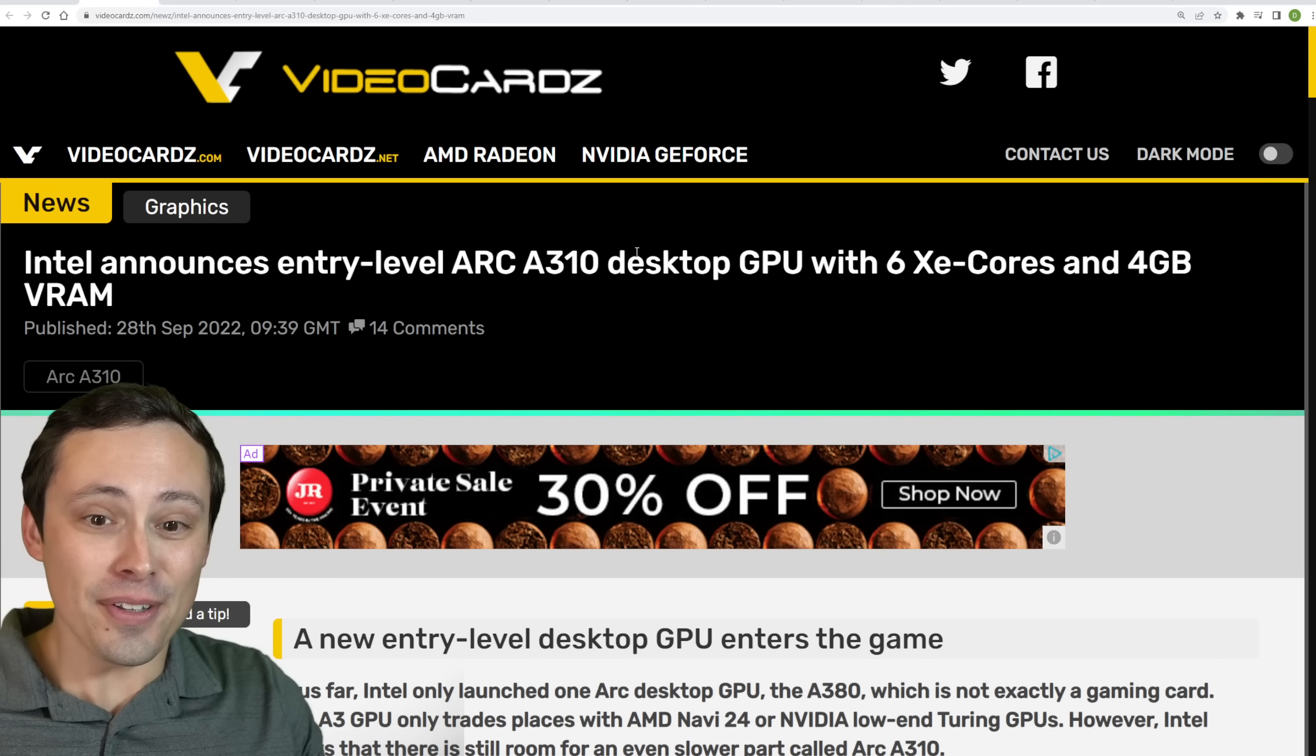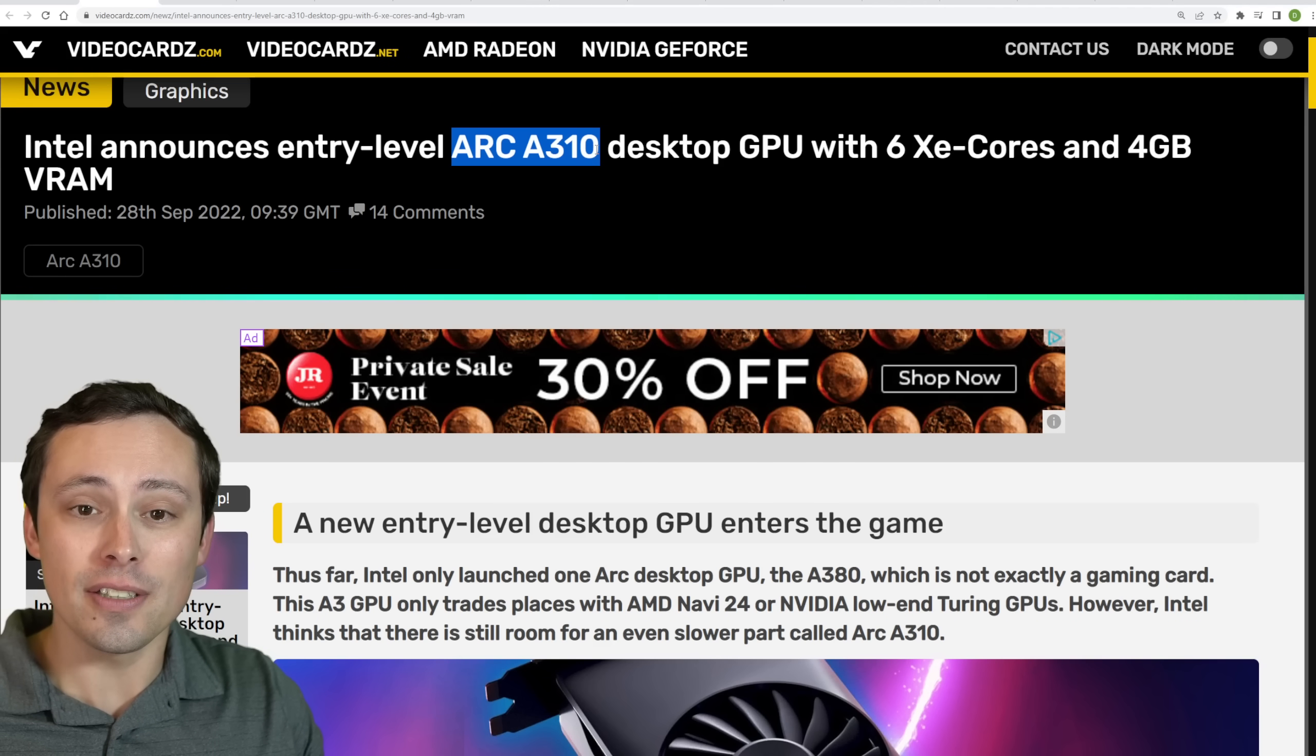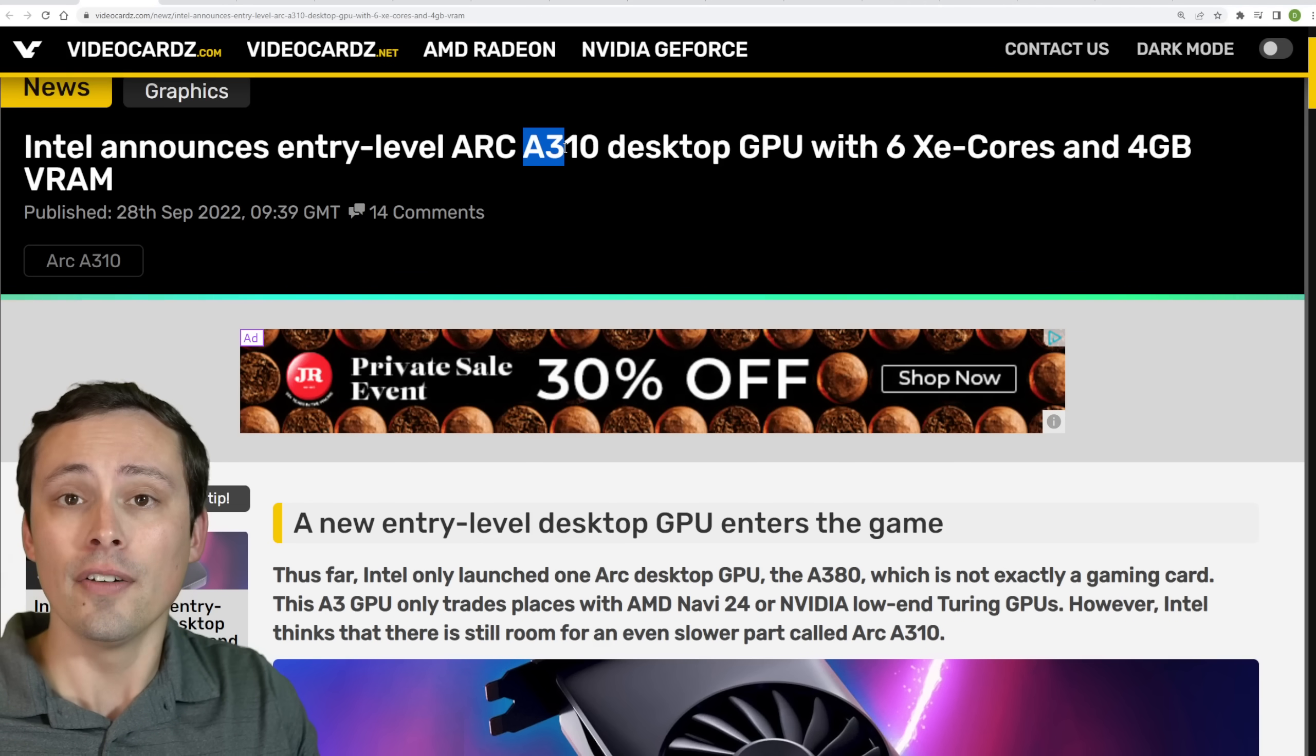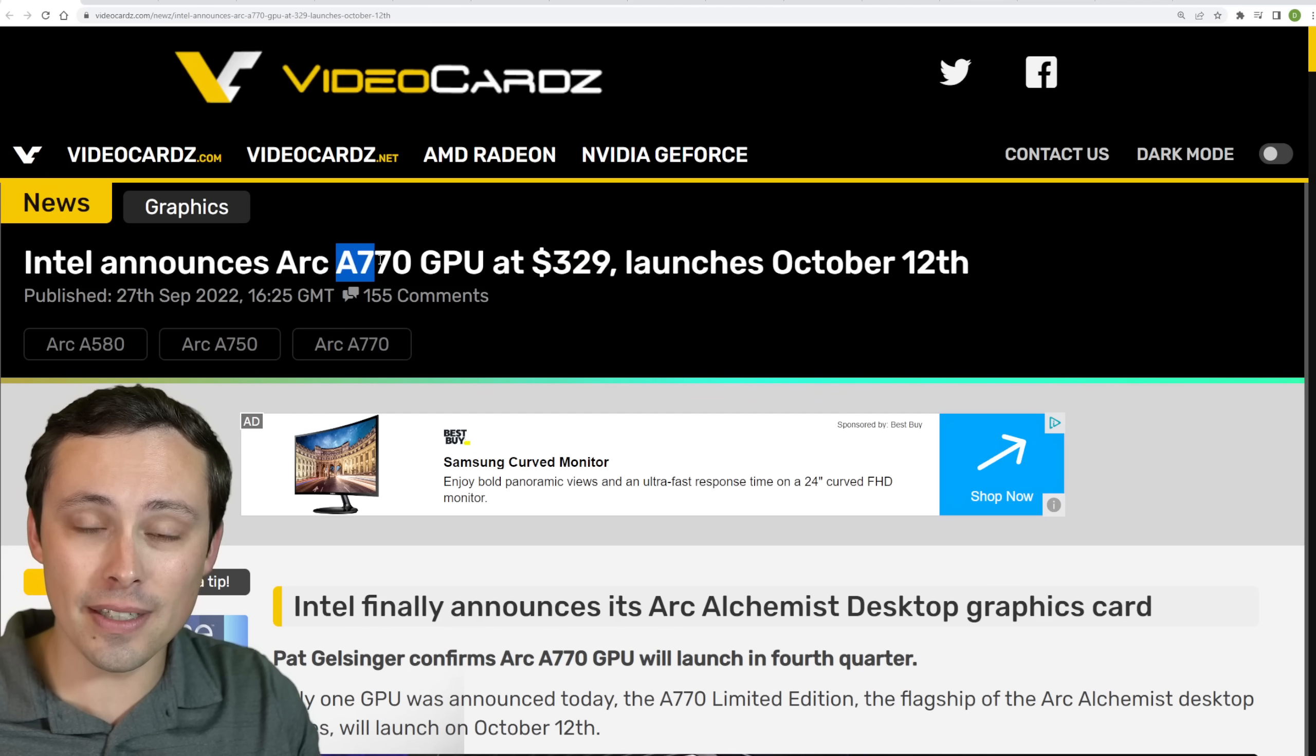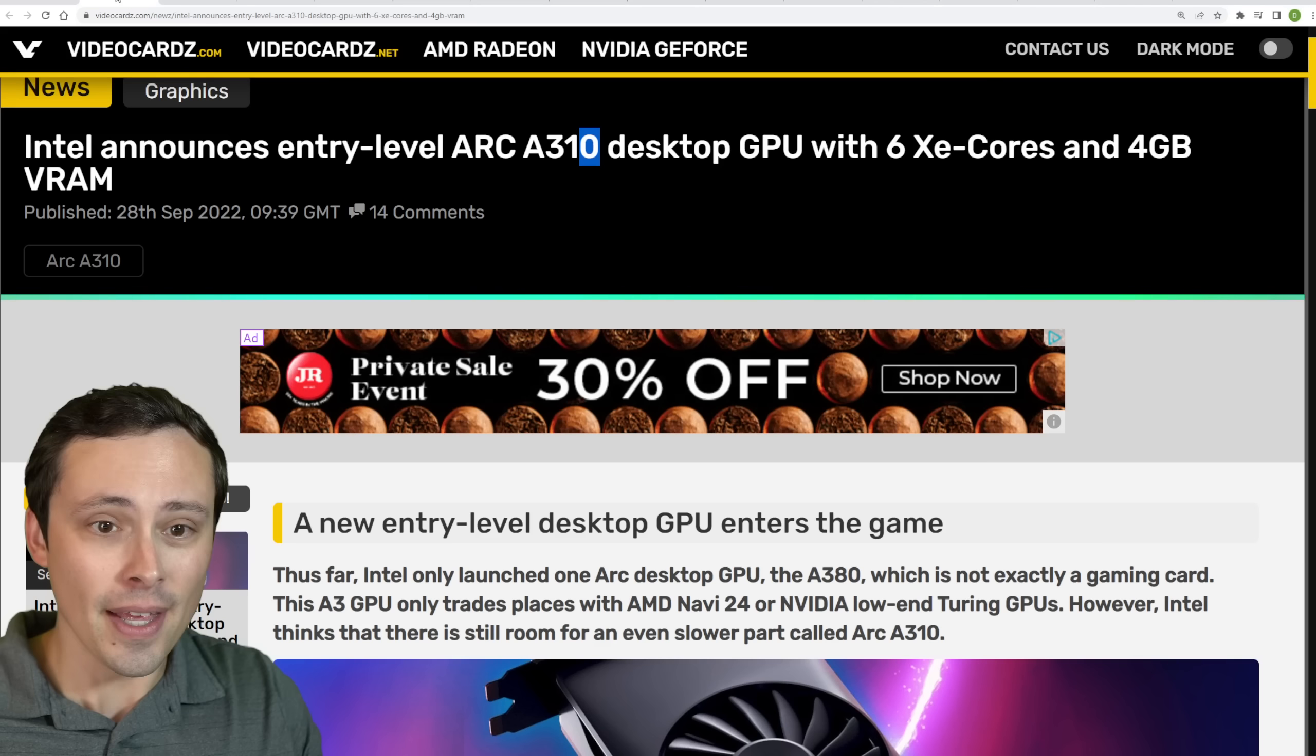Now, we're also seeing them announce an entry-level Arc A310. Now, they already have an Arc A380, which is fairly low-end. By the way, if you're new to this, A3, it's kind of like Intel's CPUs have an i3 for the lower-end, i5 for the mid-range, and i7 for the higher-end. So A3 is low-end, and 10 would be the lowest of the low-end, whereas a 7 would be more like your i7, where it's your higher-end. And then the 70 is above, like, the 50. That kind of a thing.